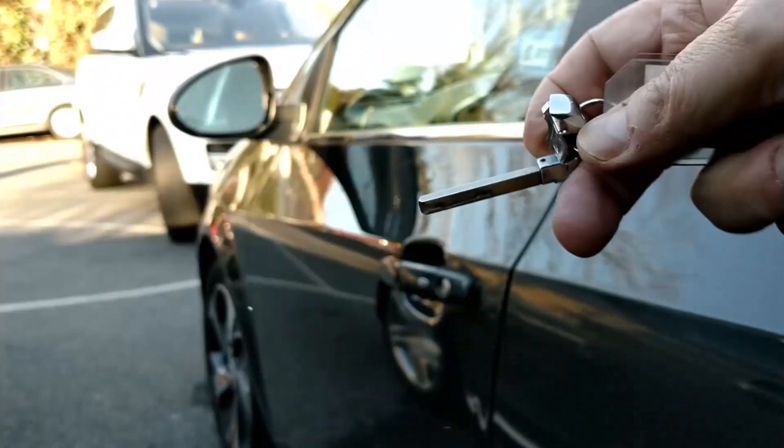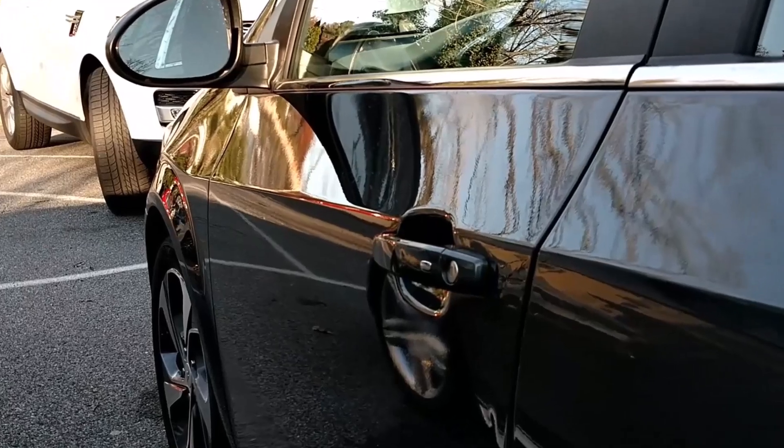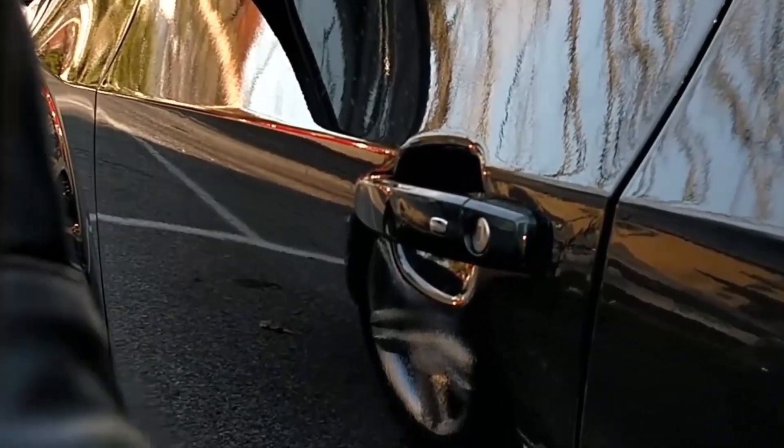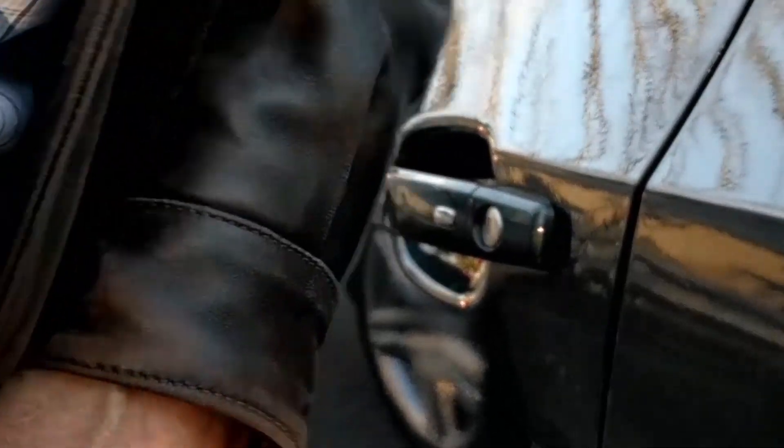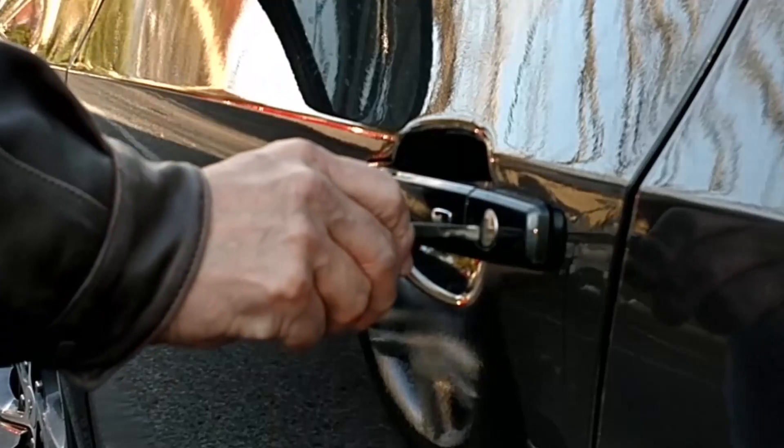In the Silverado EV, the keyhole is visible at the back of the driver's door handle. So insert the key and turn, and you're in.